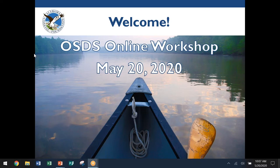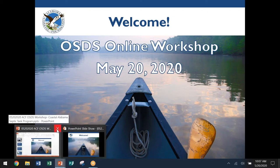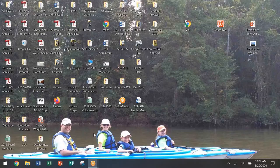Good morning. My name is Mark Birdie. I'm the executive director of the Alabama Coastal Foundation. We have a great workshop for you all today. We have a list of individuals who are very, very well knowledgeable in the subject.